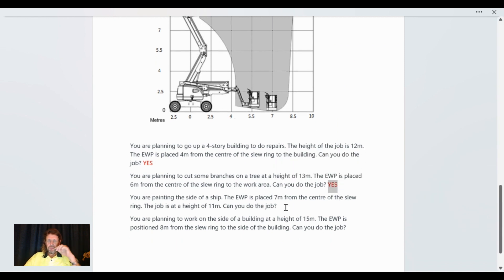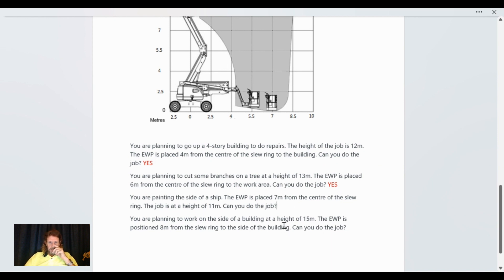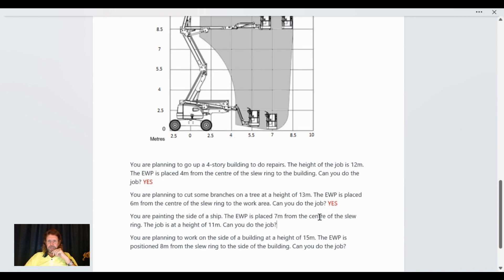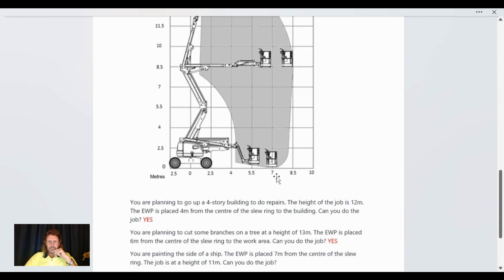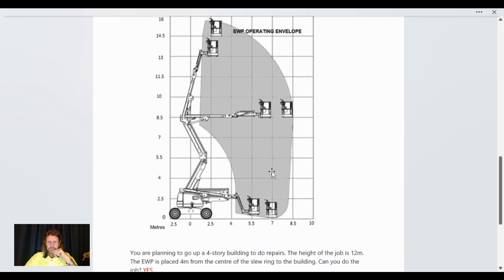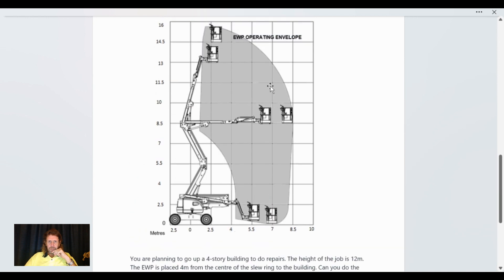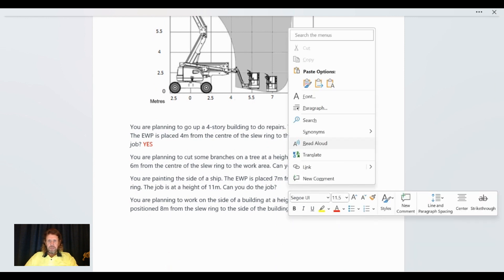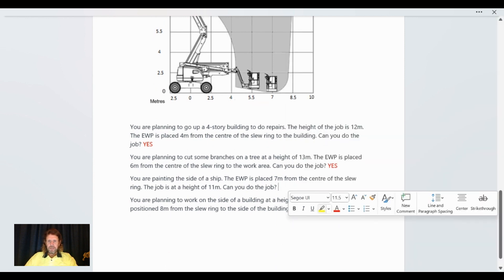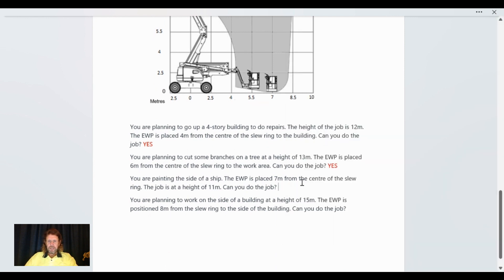You're painting the side of the ship. The AWP is placed seven meters from the center of the slew ring. The job is at 11 meters. Can you do the job? So seven is there, all the way up to 11 meters. Yeah, definitely we can do that job. So yes, we can do the job.